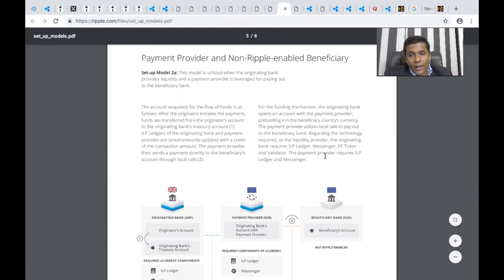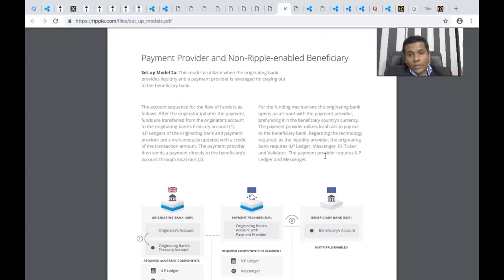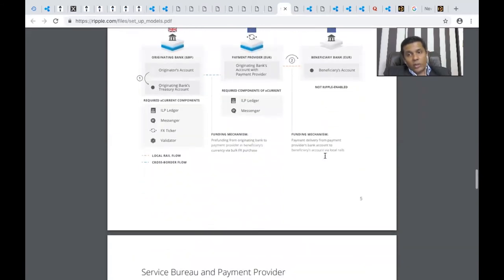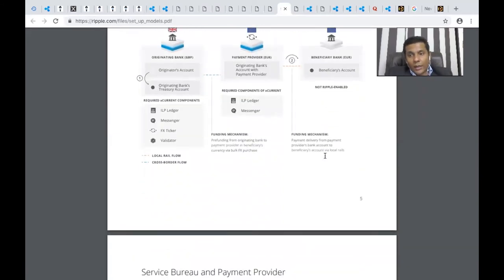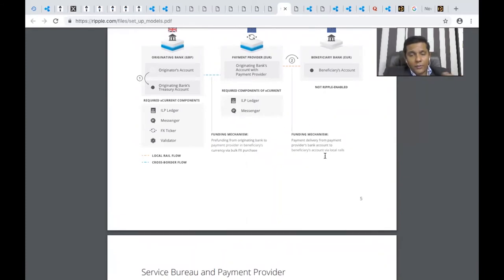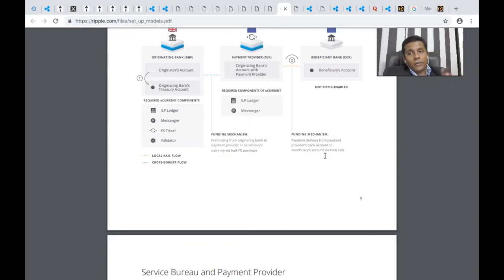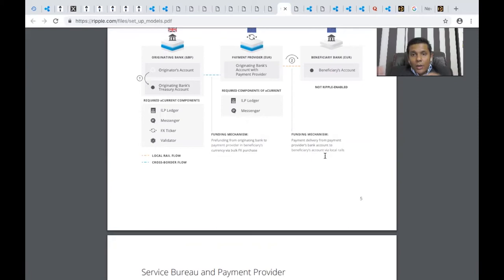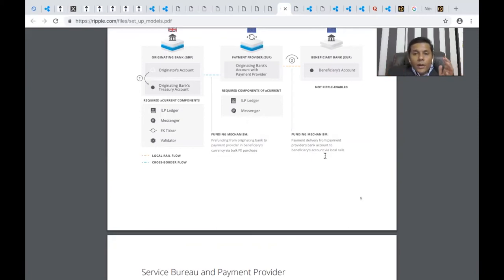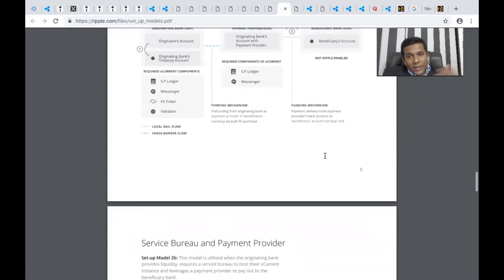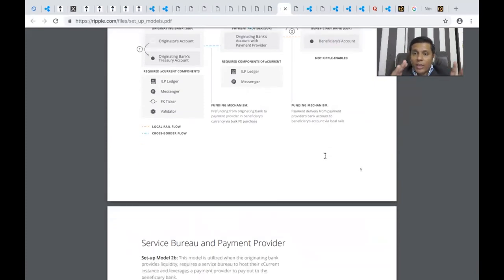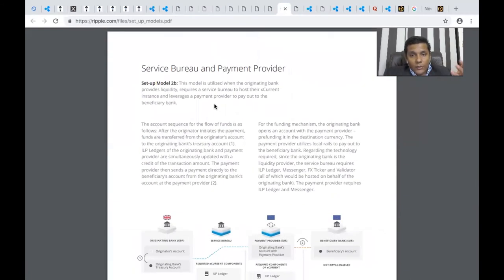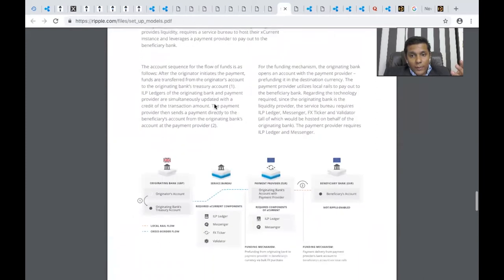Regarding technology required, as the liquidity provider, the originating bank requires ILP ledger, messenger, forex ticker, and validator. The payment provider requires only ILP ledger and messenger. Messenger is used to communicate or anything related to the ledger and validation. The messenger has functionalities: sending a green signal if the transaction successfully processes, sending red flags, validating consensus, and ensuring communication is efficient and real-time with the same message sent to both parties.